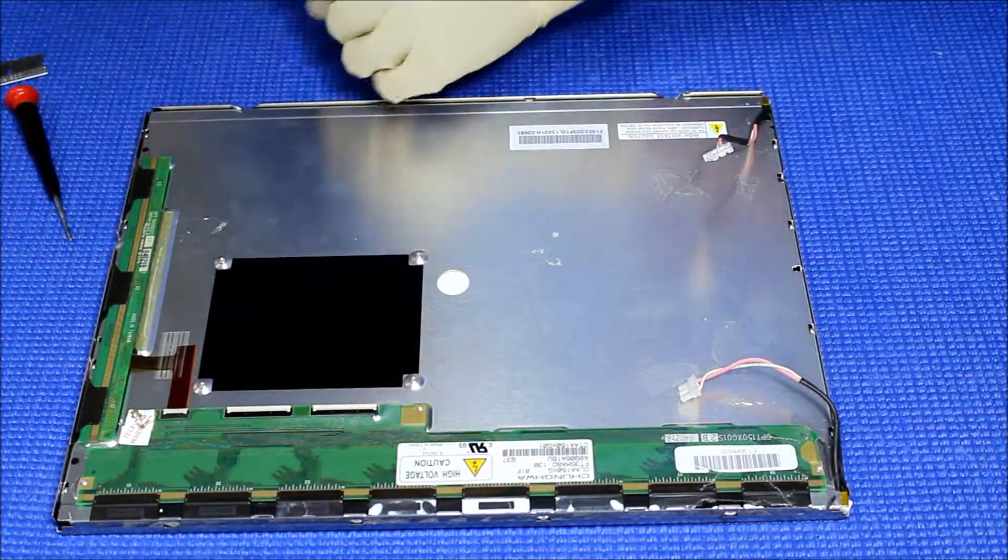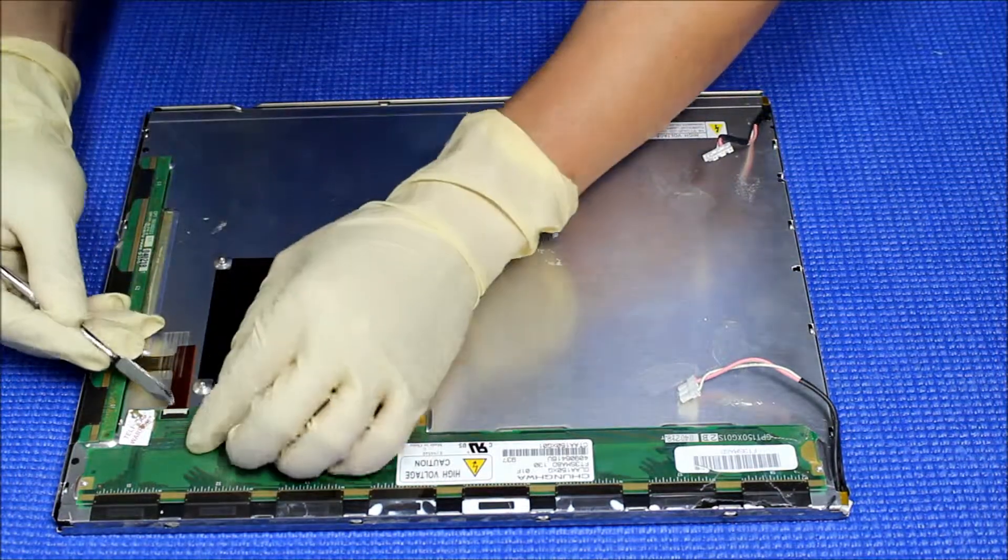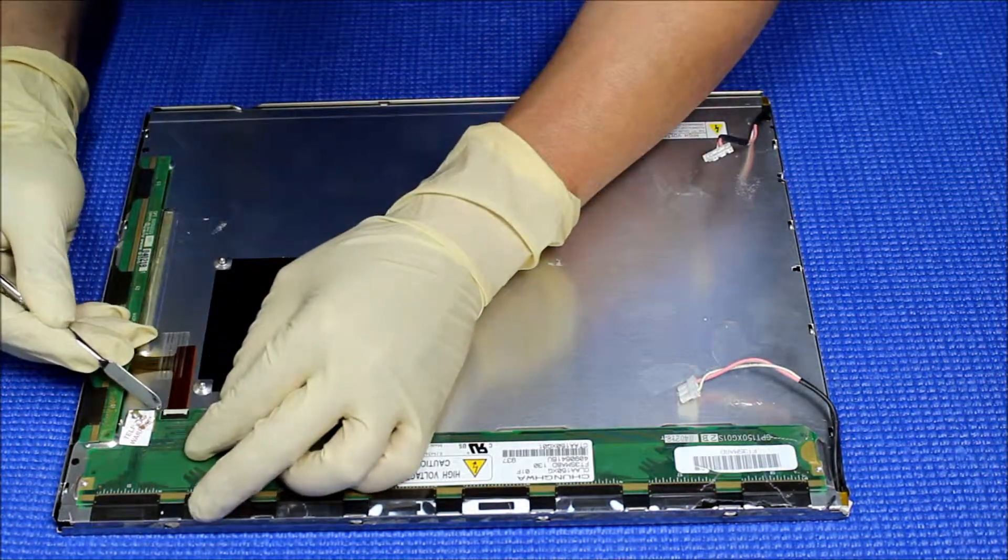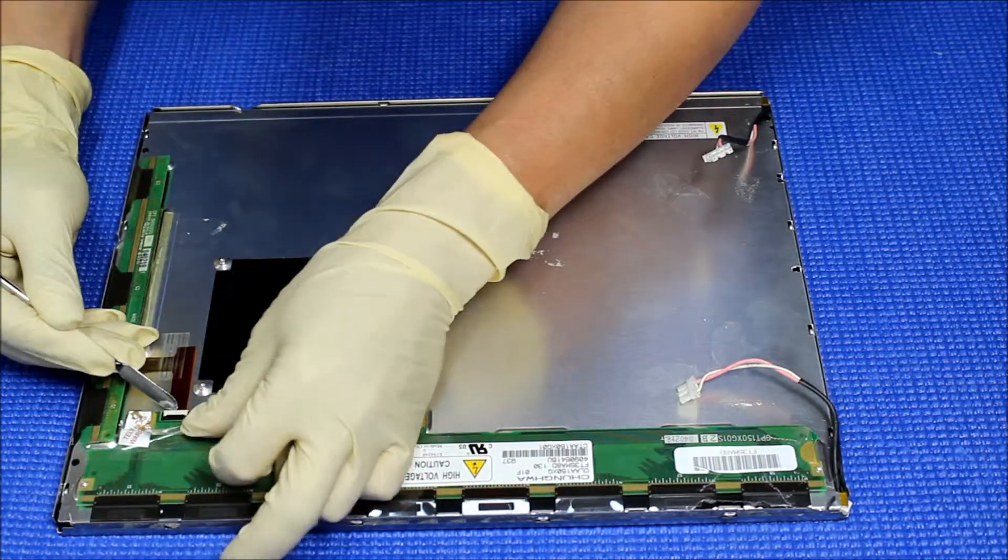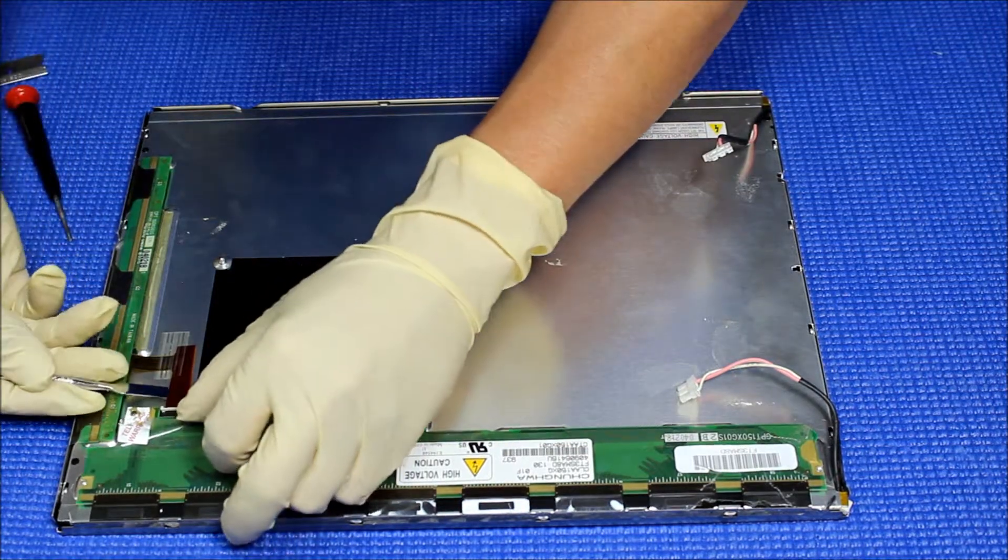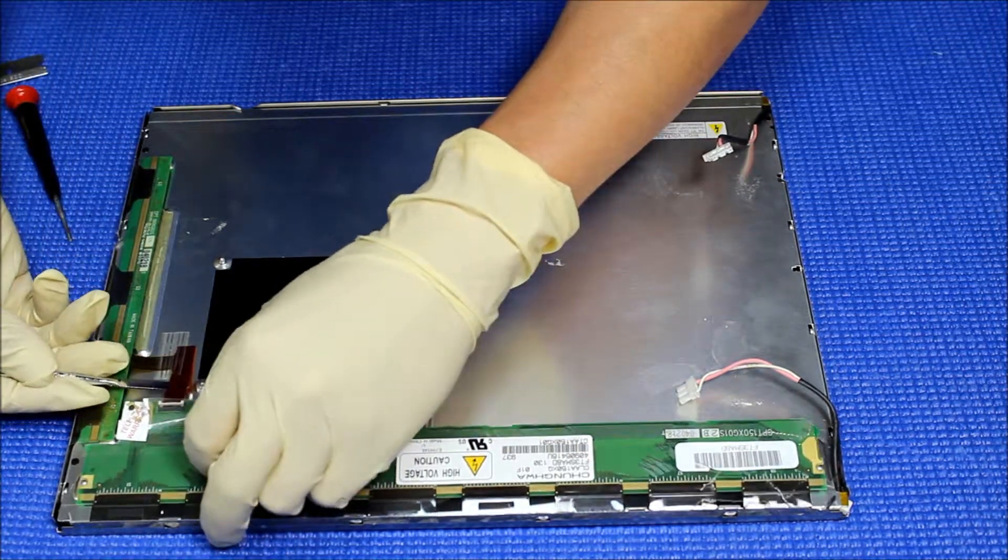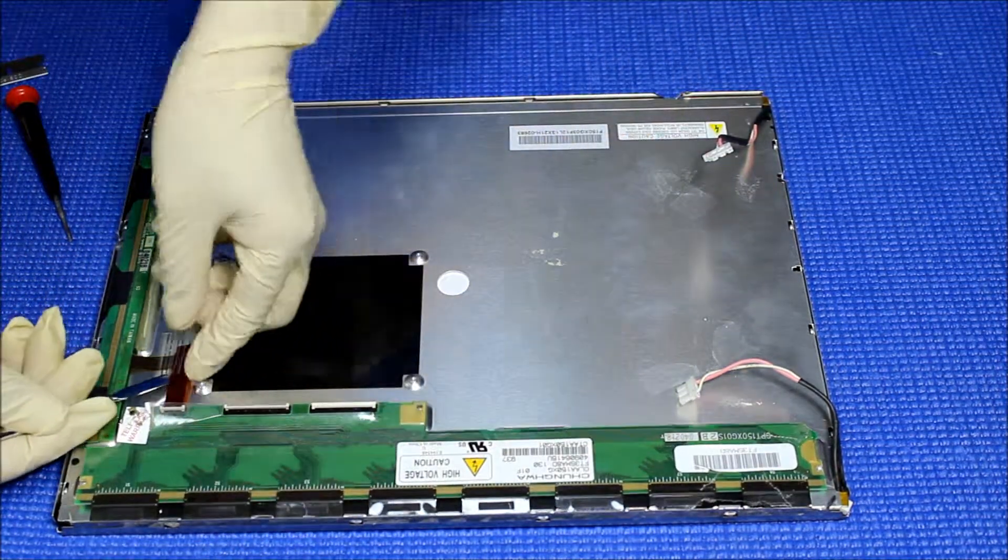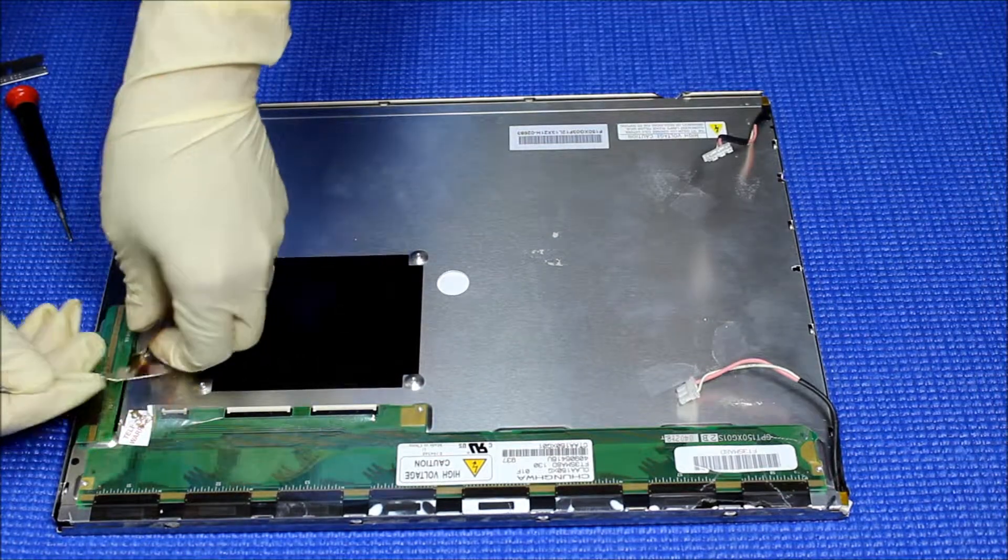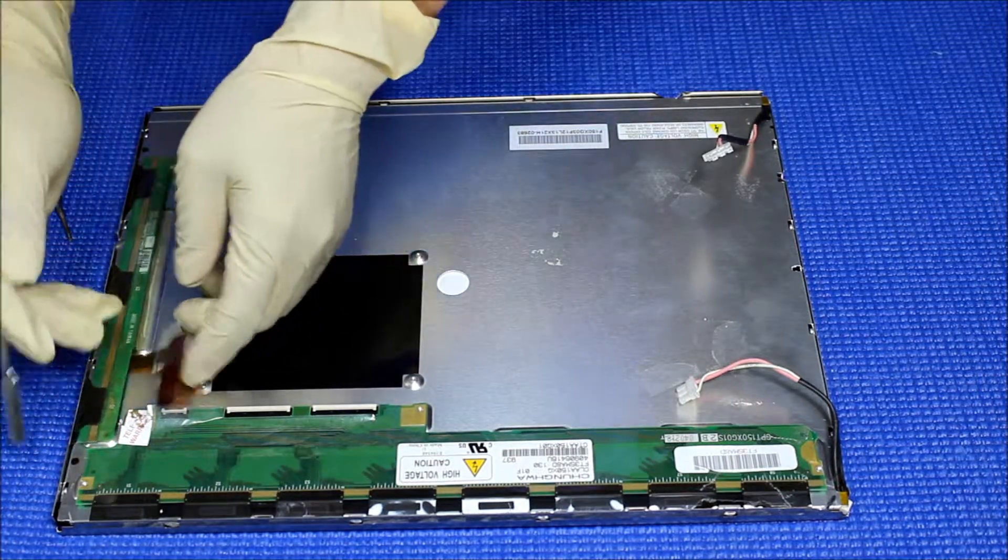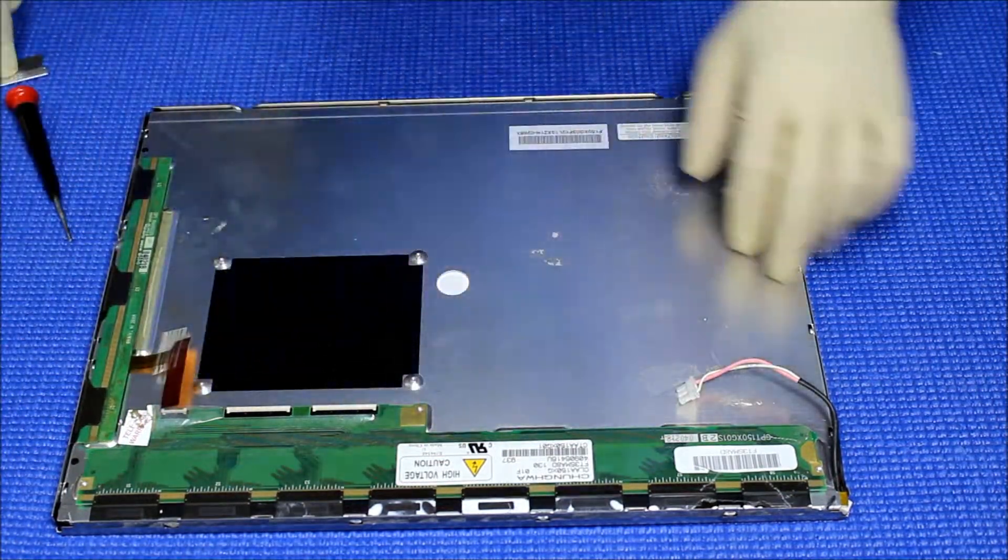Next thing, you're going to pull up this small plastic cover. Then we'll pull up this one. Take this double-sided tape out. I just want to loosen this small one.